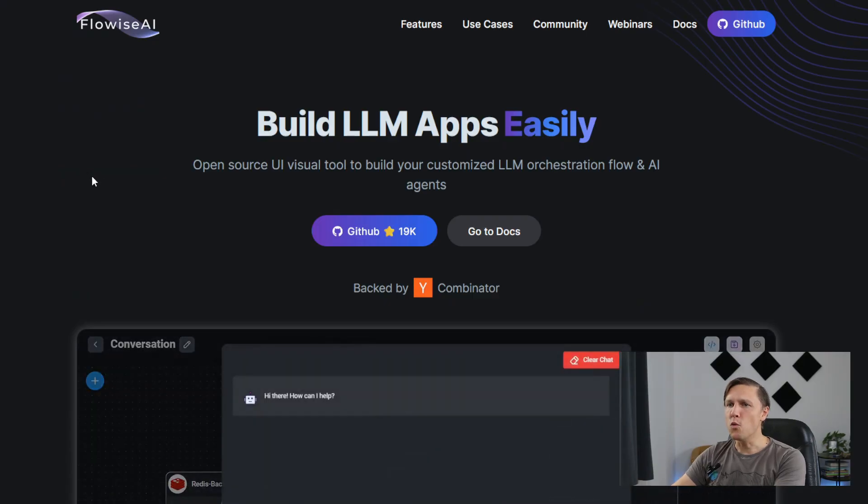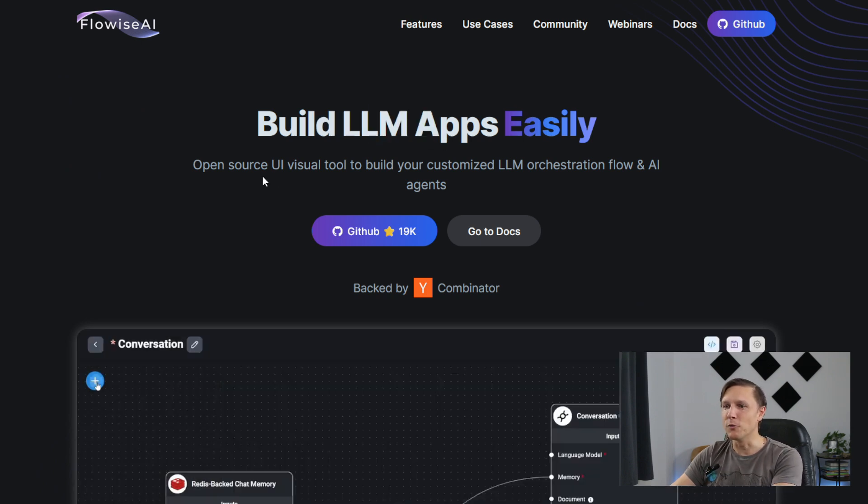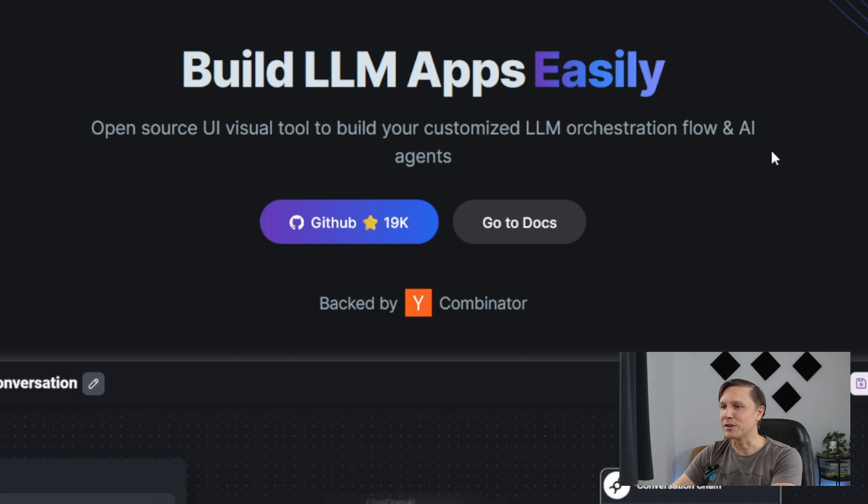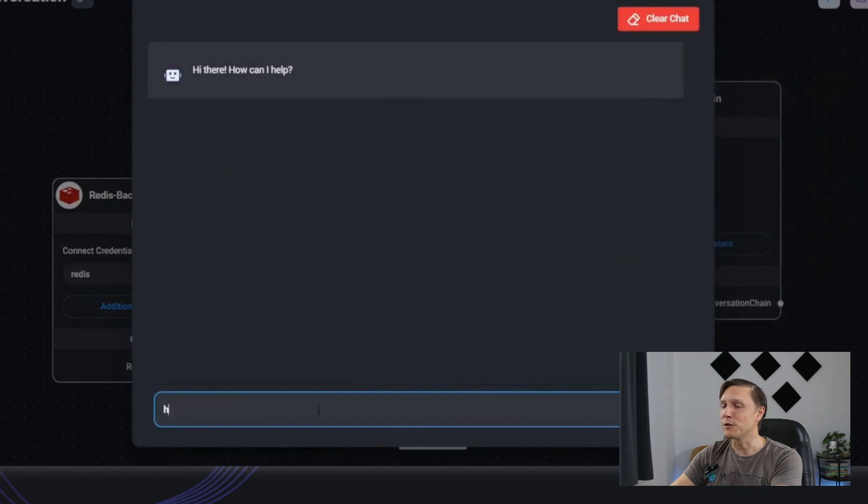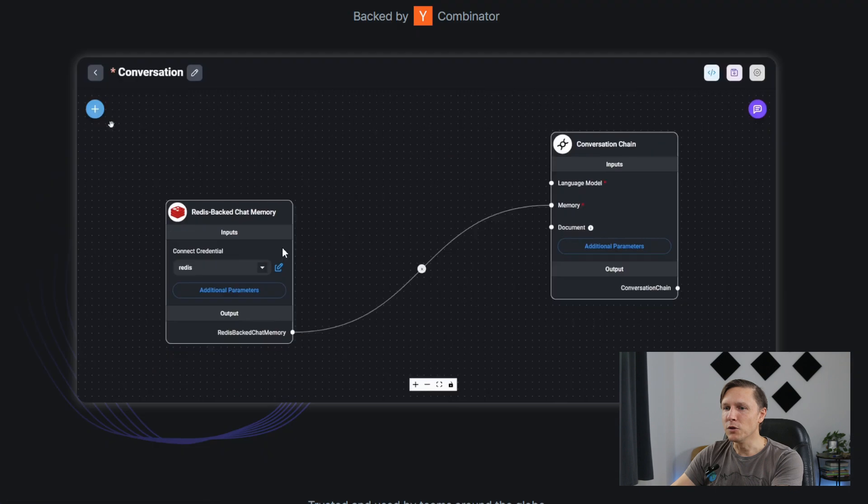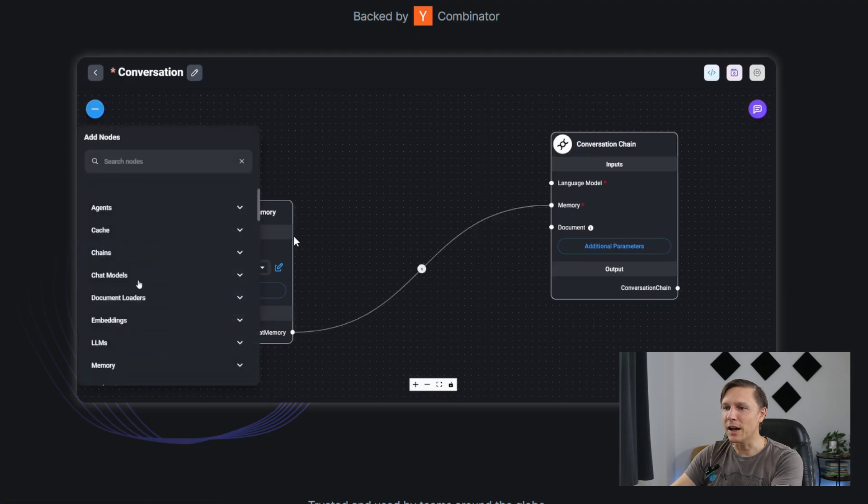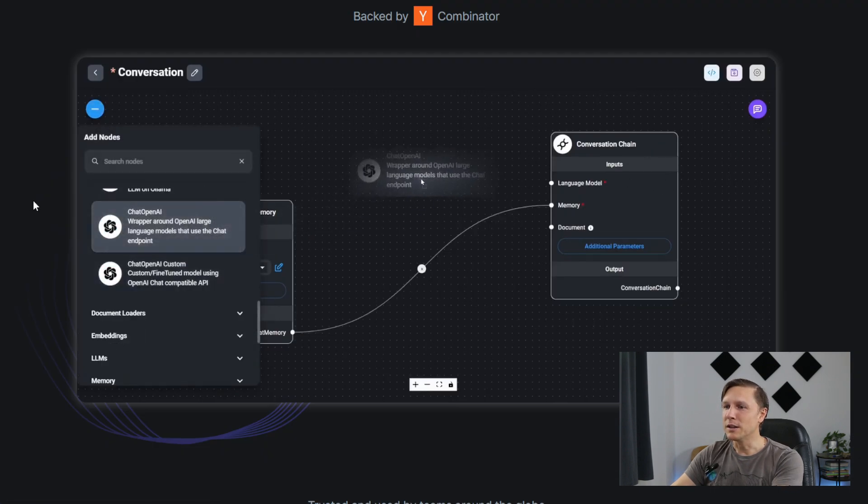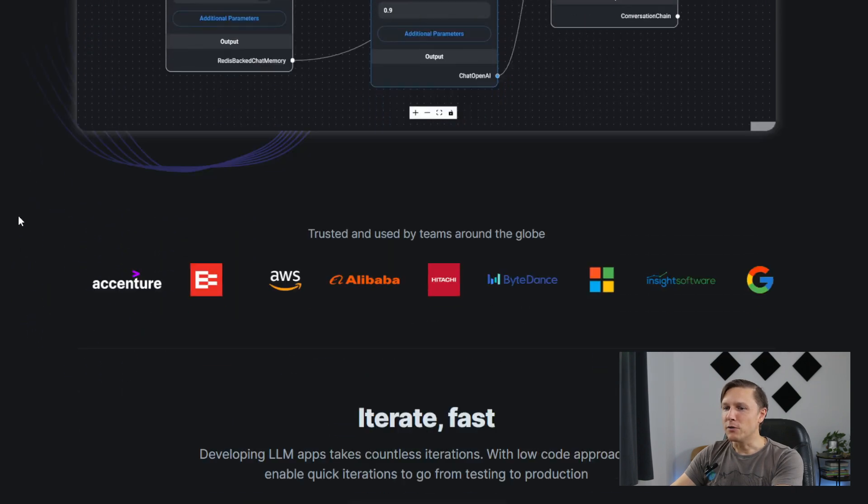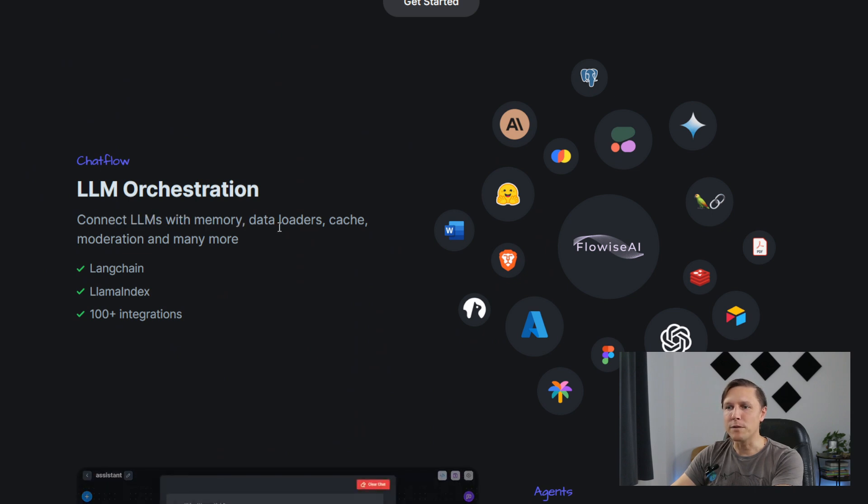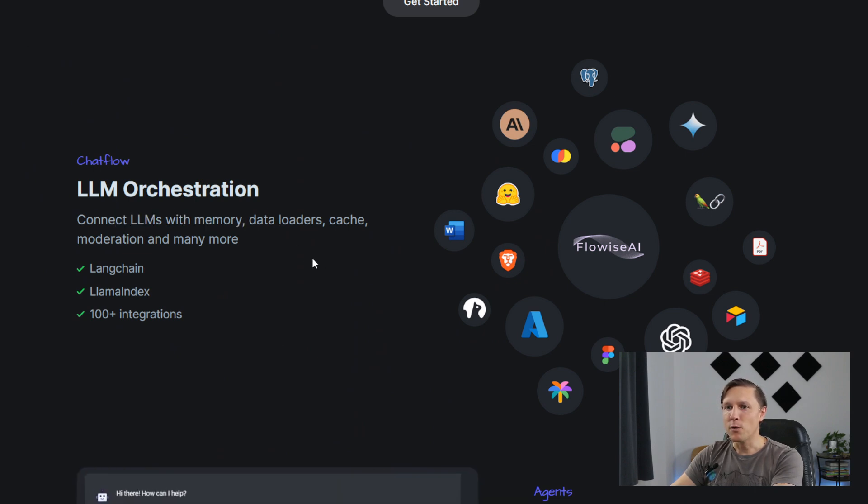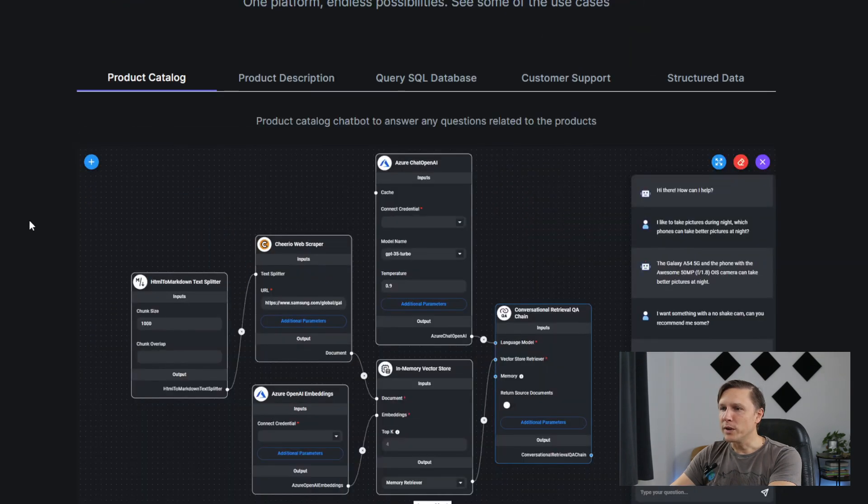The next tool is called FlowWise AI. Build LLM, so large language models, apps easily. Open source UI visual tool to build your customers' LLM orchestration flow and AI agents. It's quite similar to Botpress but it's built on open source. You can really use this also for your company and maybe on your own servers. You also have this nice conversation flows, a really nice user interface with drag and drop where you can modify your chatbot here. You can connect different LLMs with memory, with moderation and so on. 100 plus integrations.